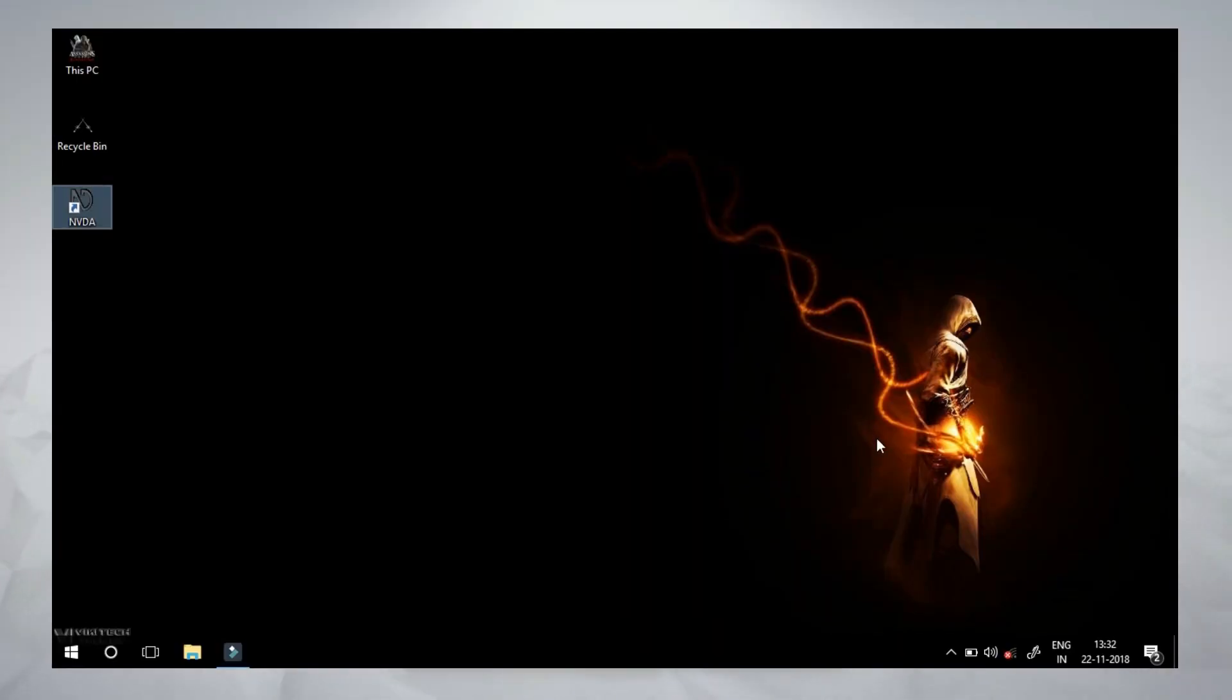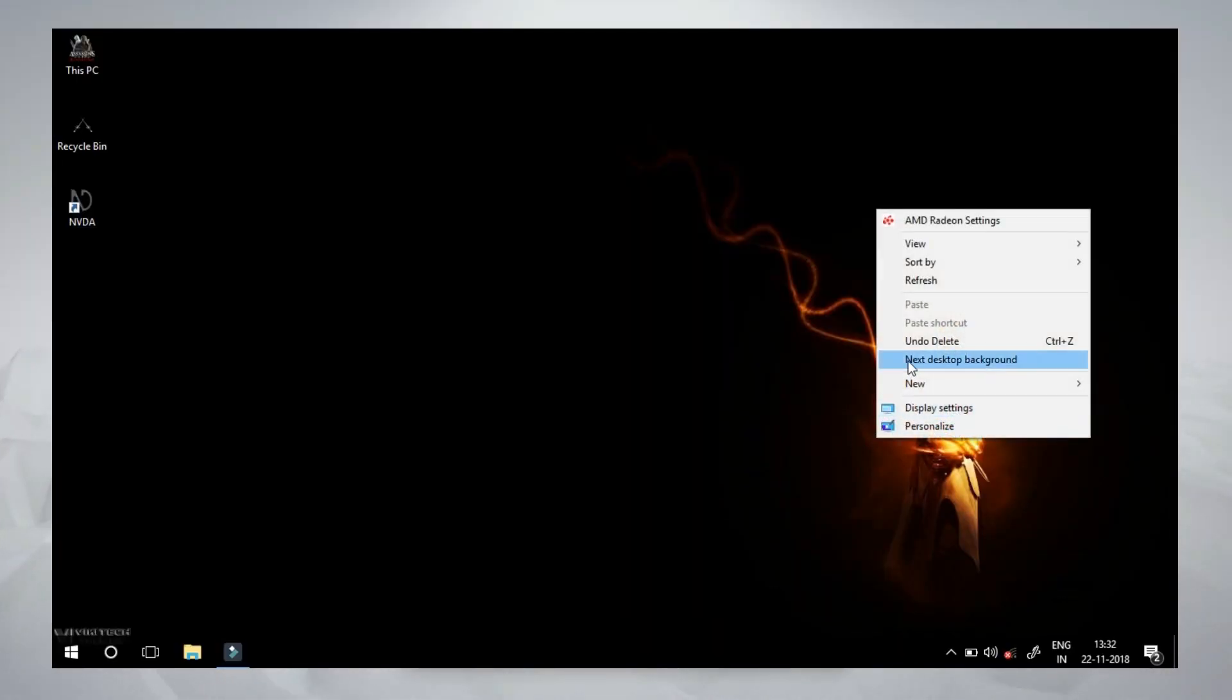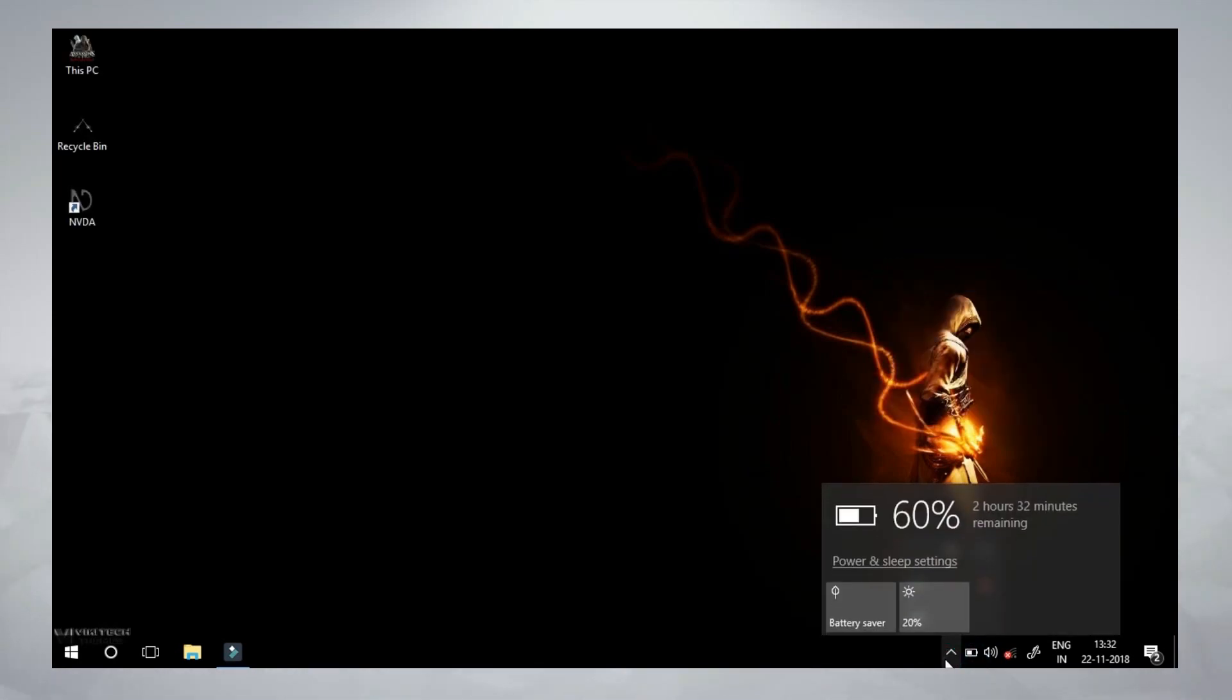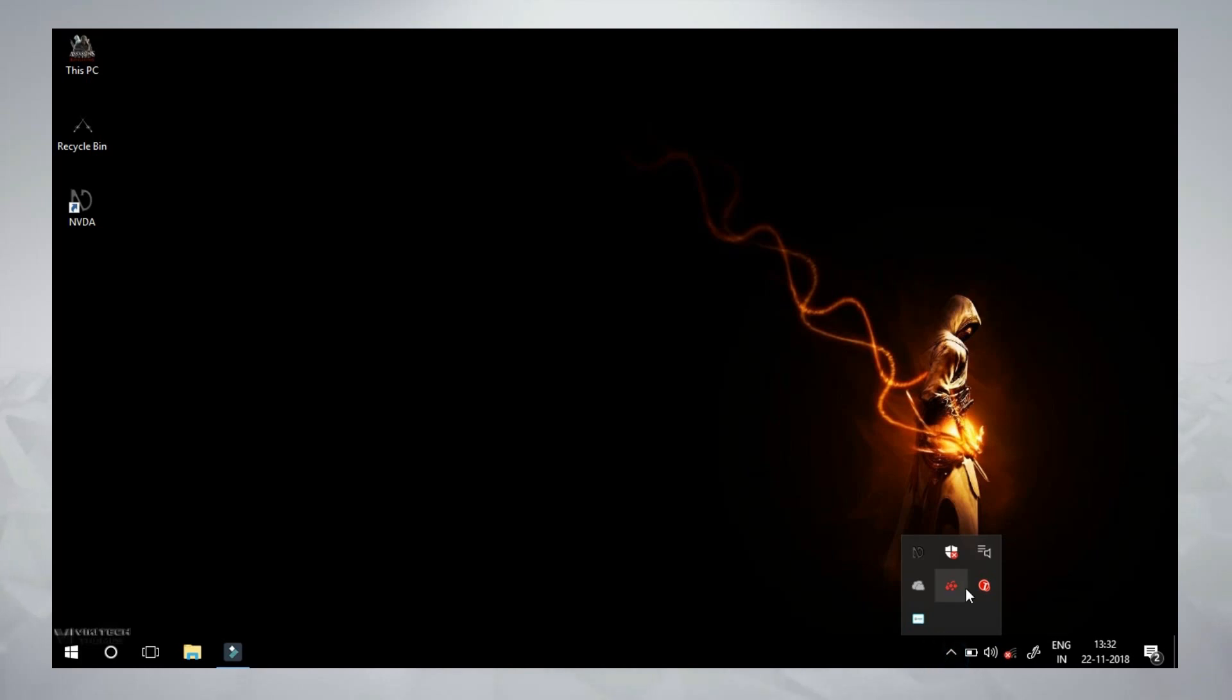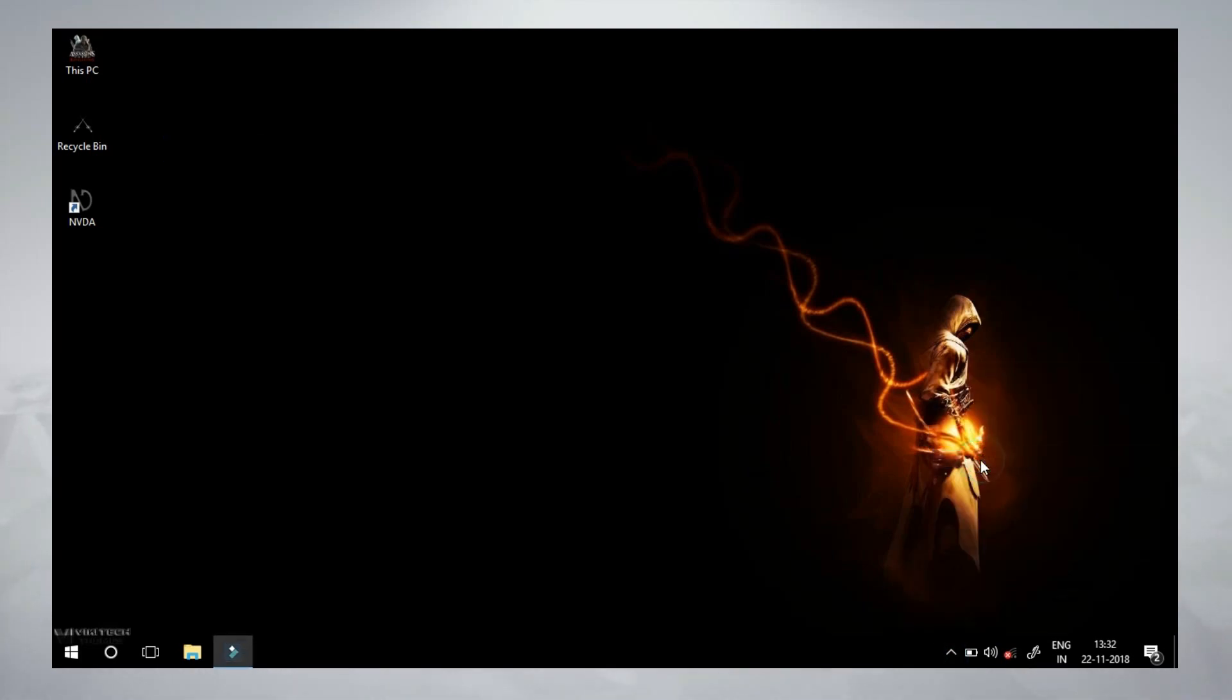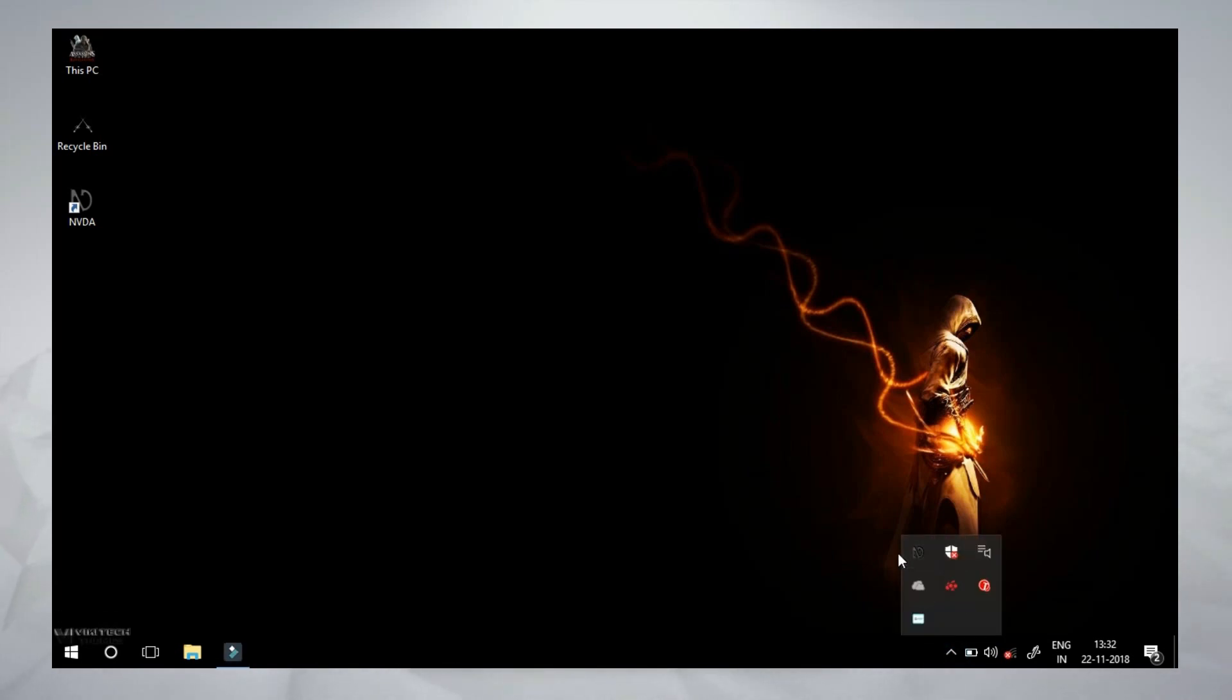Now we can see the NVID. We can see the NVID.